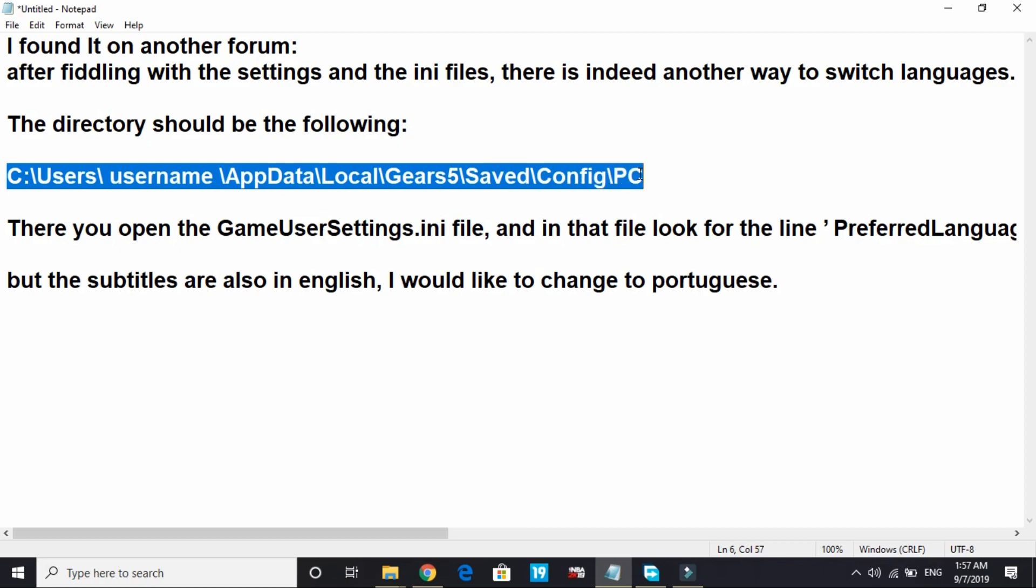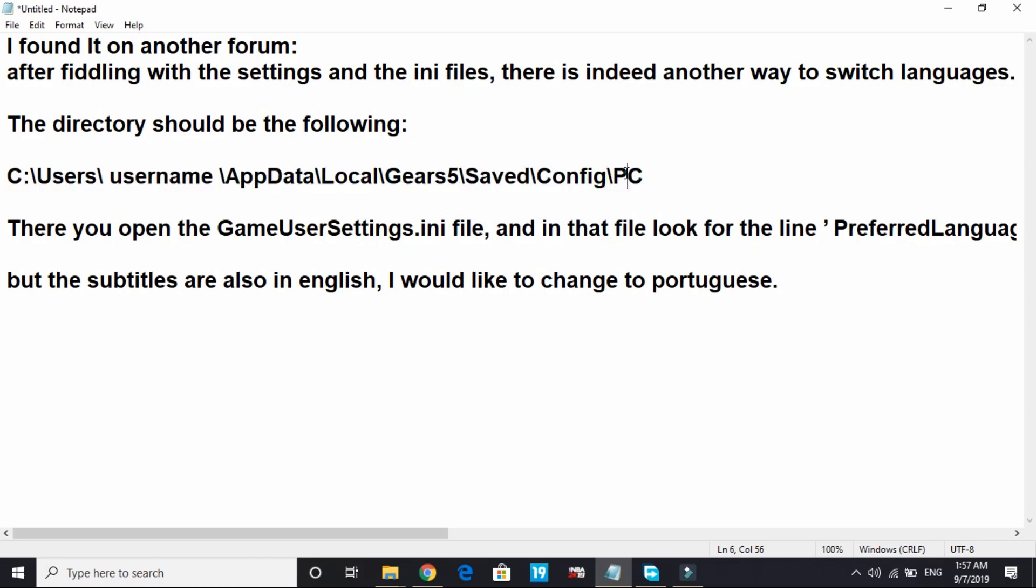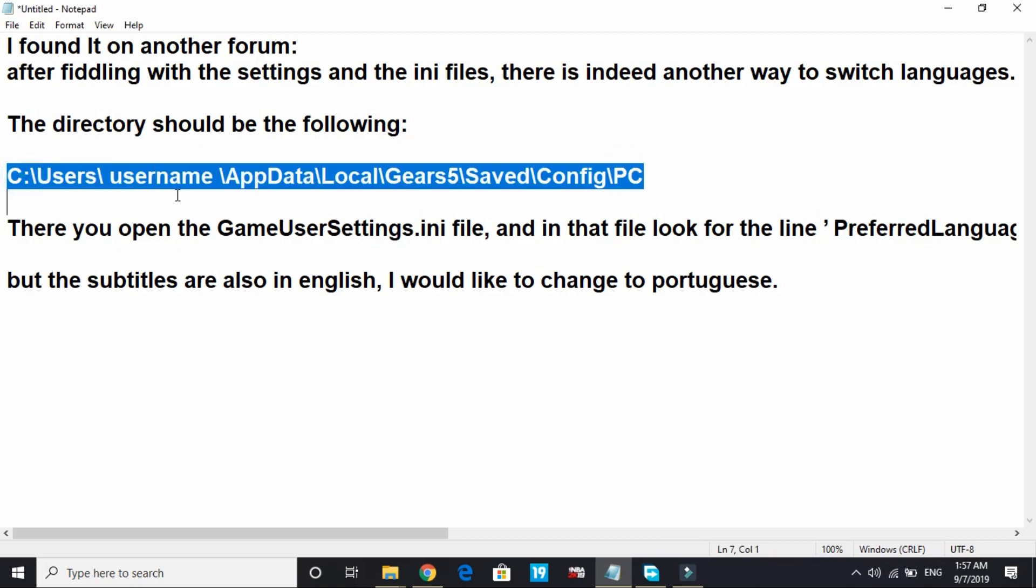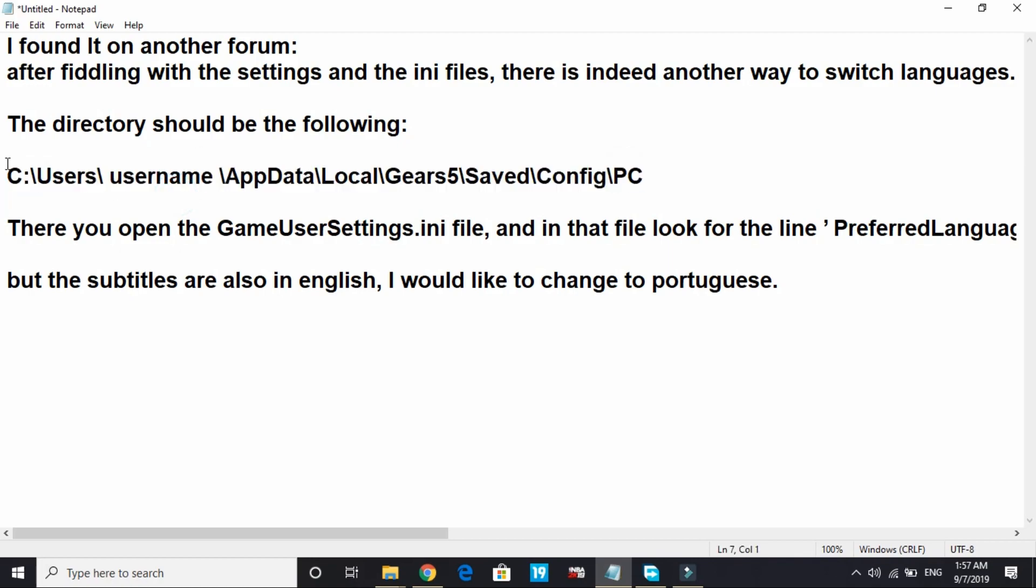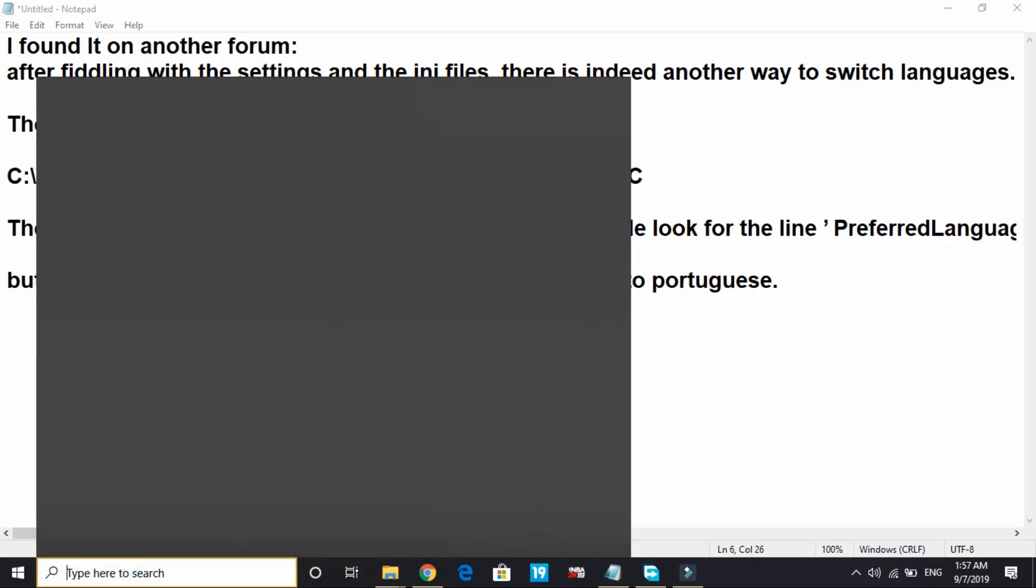So you have to go here - either you can go through C drive, users, username, app data, but there's a shortcut to open AppData. All you have to do is go to Run...